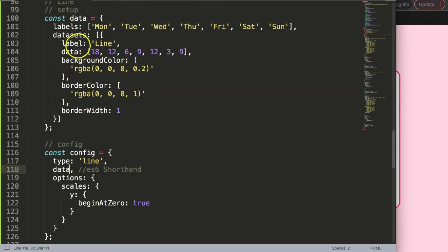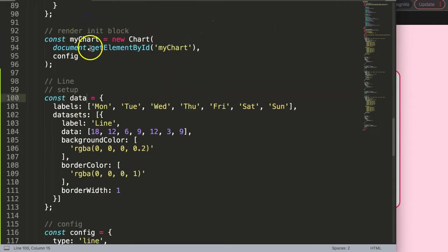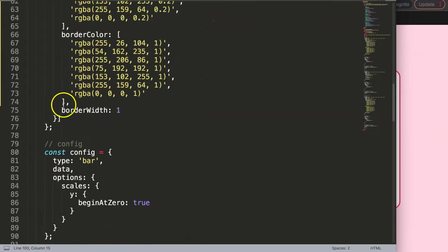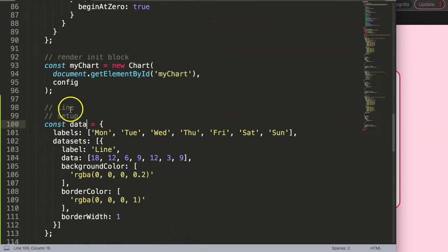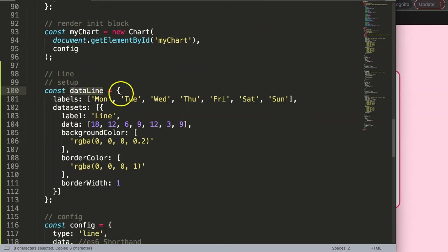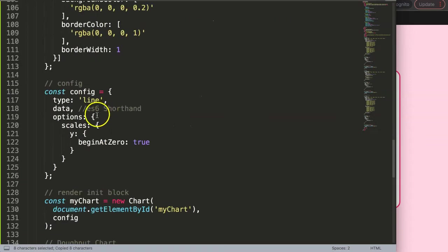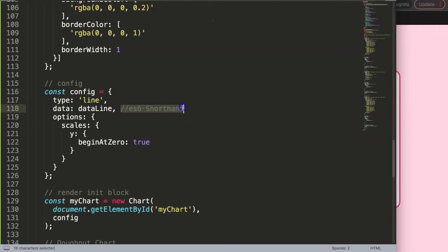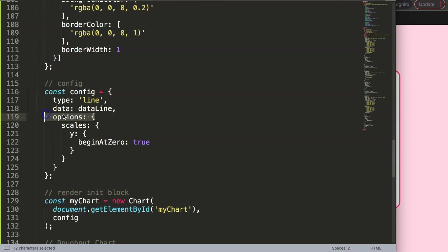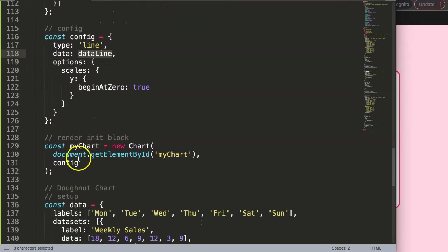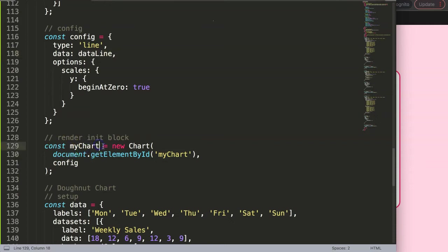But of course now what happened is we already have a constant of data at the very top here. So what I will say here is this will be now our constant of dataLine. This means we have now not a shorthand anymore, so we are not allowed to use a shorthand here. If you do use the shorthand, you will get an error. So make sure you do this and follow along. We have the configuration here, myChart here—it's also not allowed anymore. Let's give this myChartLine because it's another constant, and here this canvas I'll just say line.